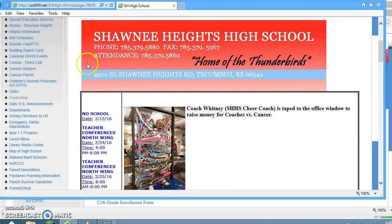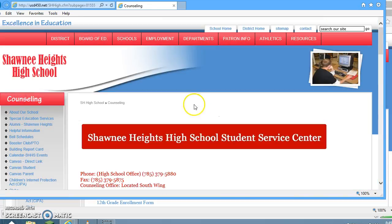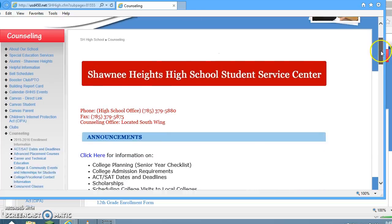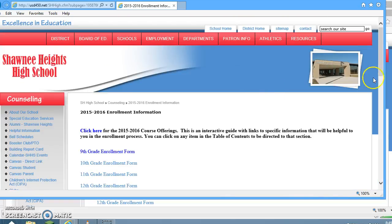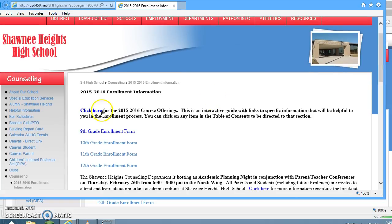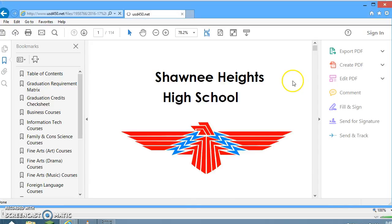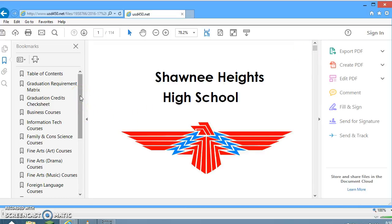If we scroll down and go to the Counseling tab on the left-hand side and click on it, it pulls up all of the school counselor information, including our enrollment information where our course handbook is located. Click on 2015-2016 enrollment information, then click here for the 2015-2016 course offerings. It pulls up our course handbook, and we'll go ahead and click on the graduation requirement matrix.